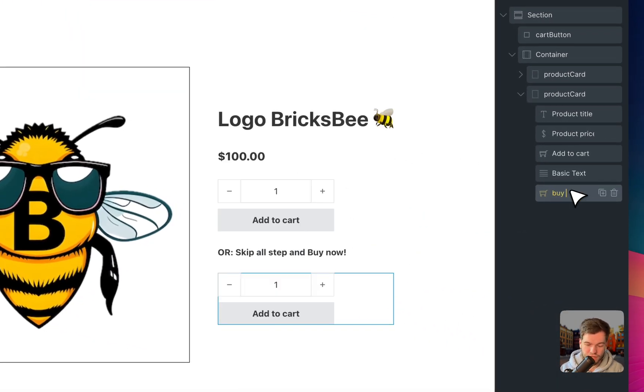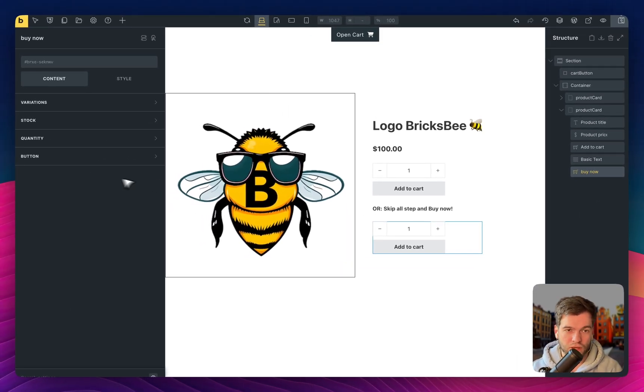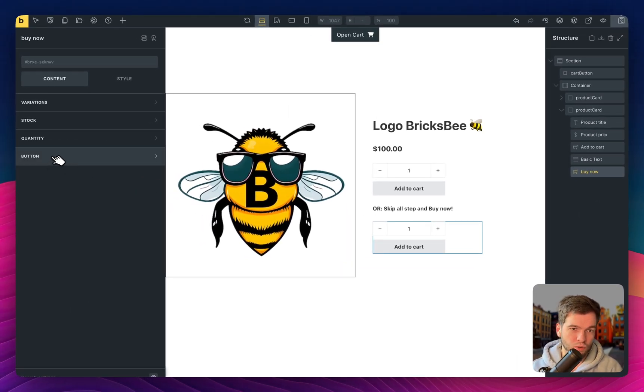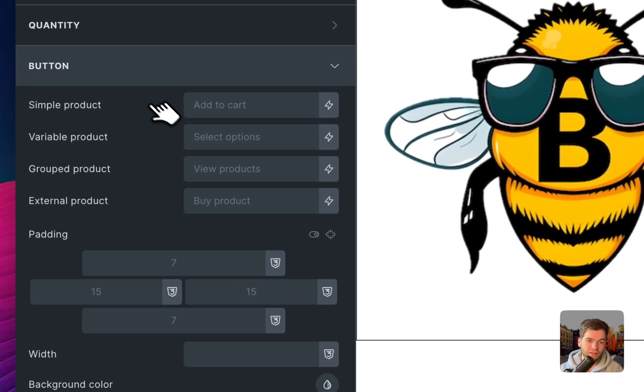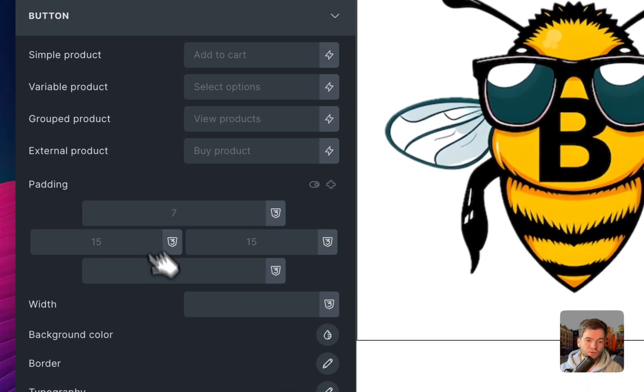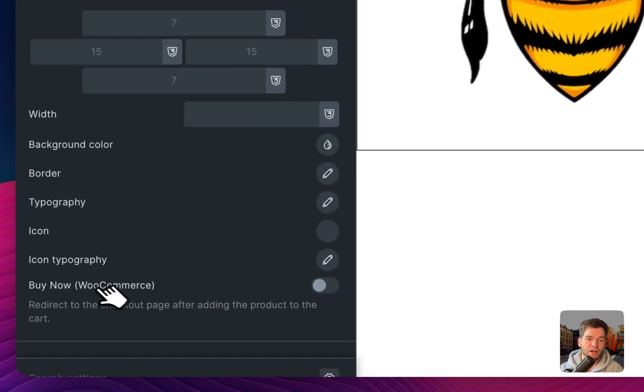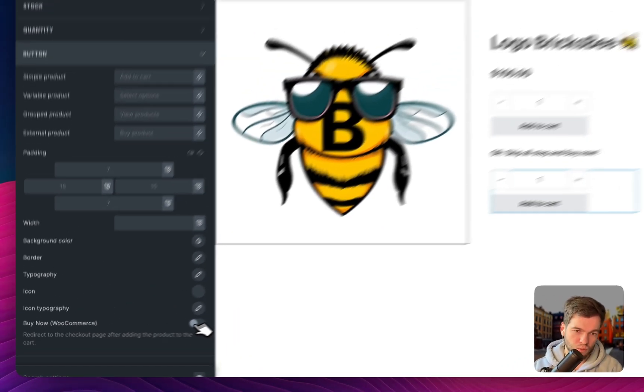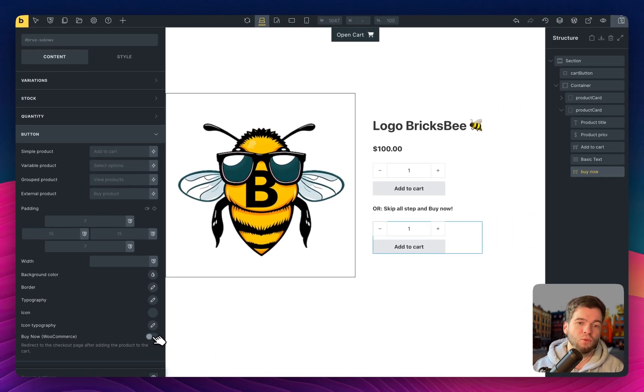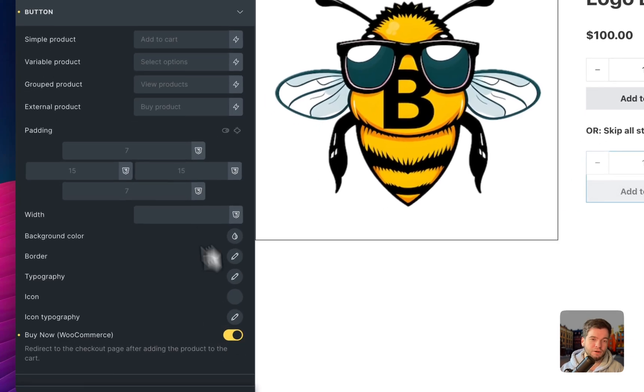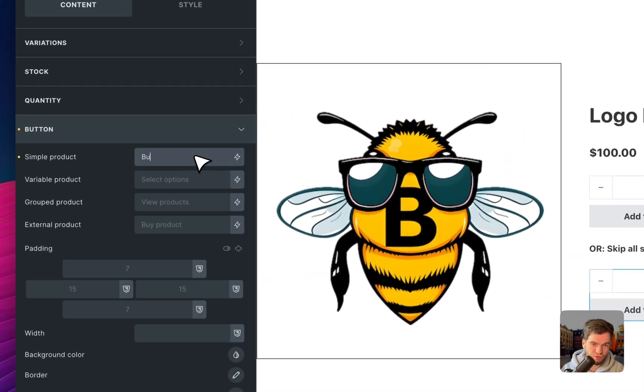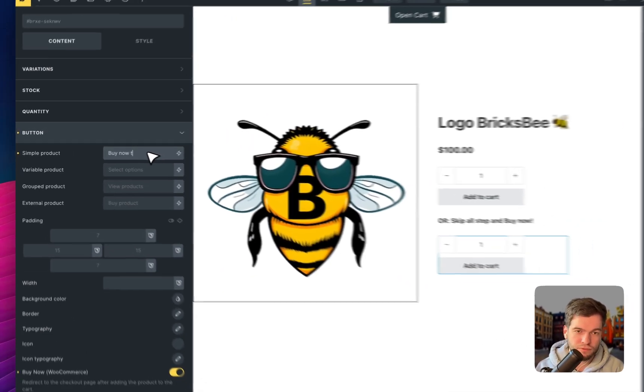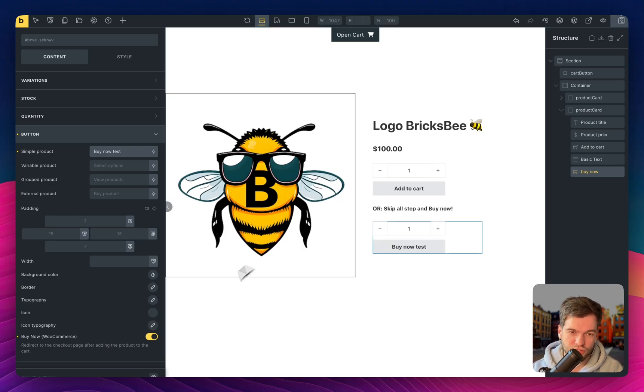So let's rename Buy Now and go into settings. We go to button section here and scroll down and we can see Buy Now WooCommerce checkbox which appeared here. We click here to activate entry name, for example, Buy Now test.